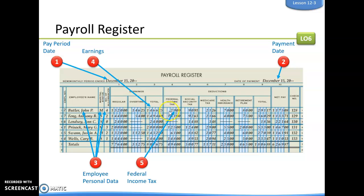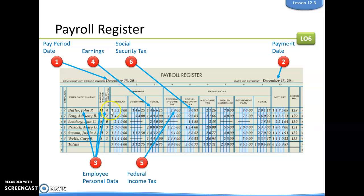We've already calculated their federal income tax — taken from the employee's information and the tax table — as well as their Social Security tax, which is 6.2% of their earnings, and Medicare tax, which is 1.45% of their total earnings.